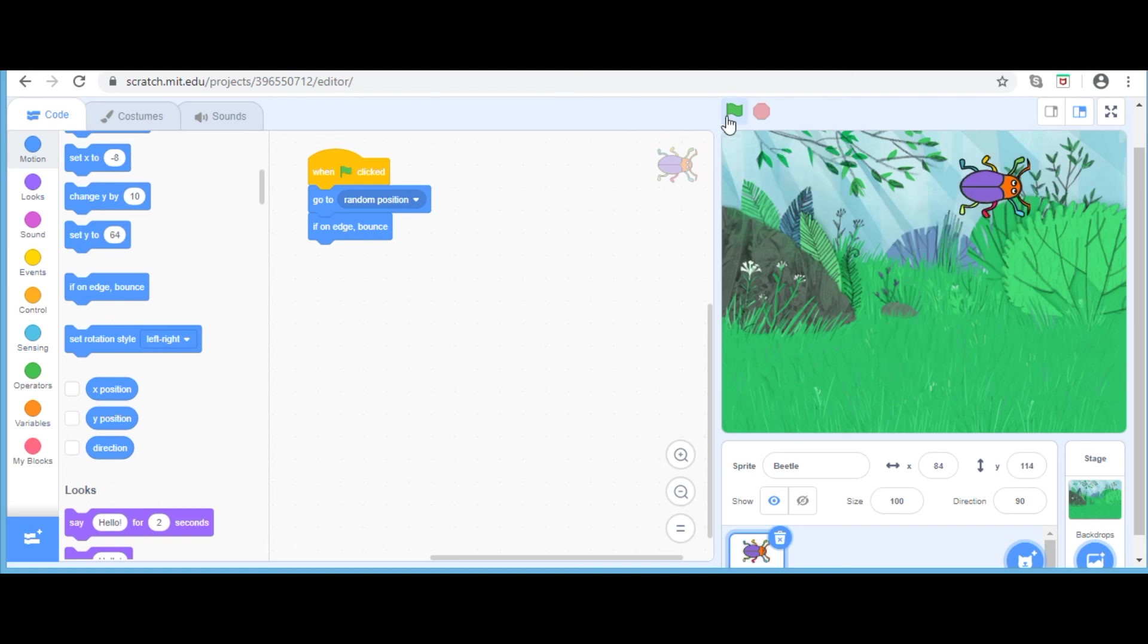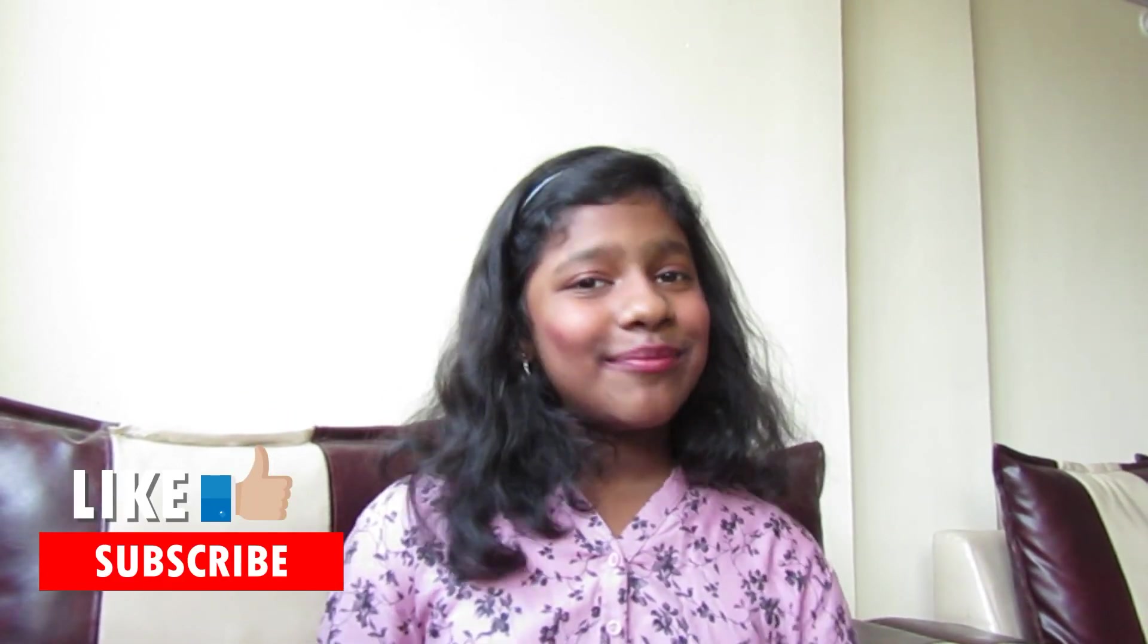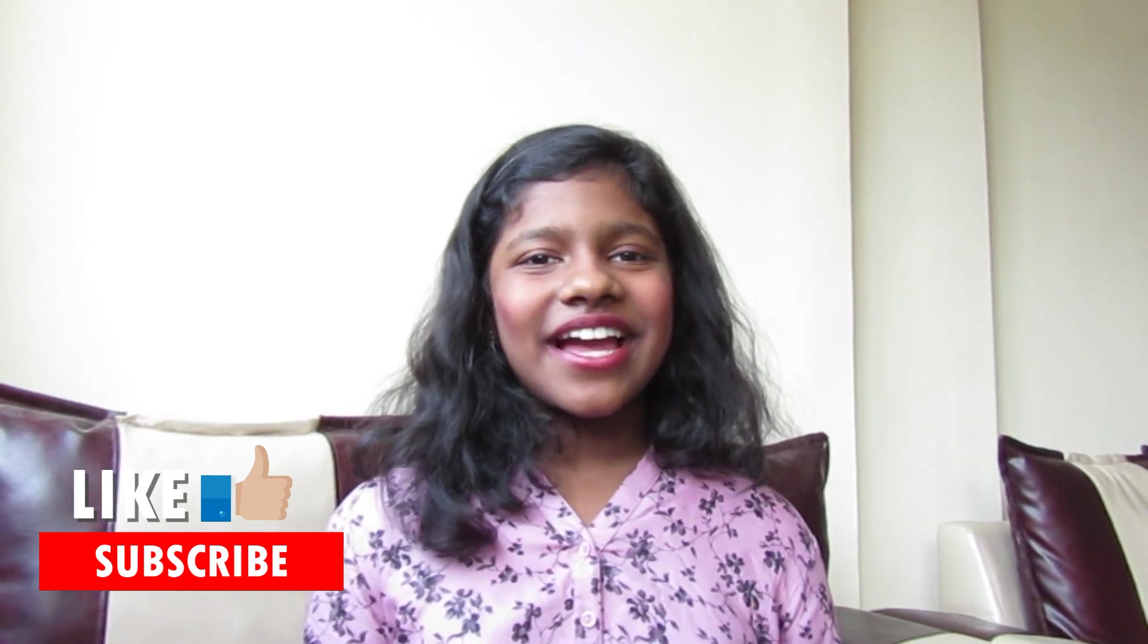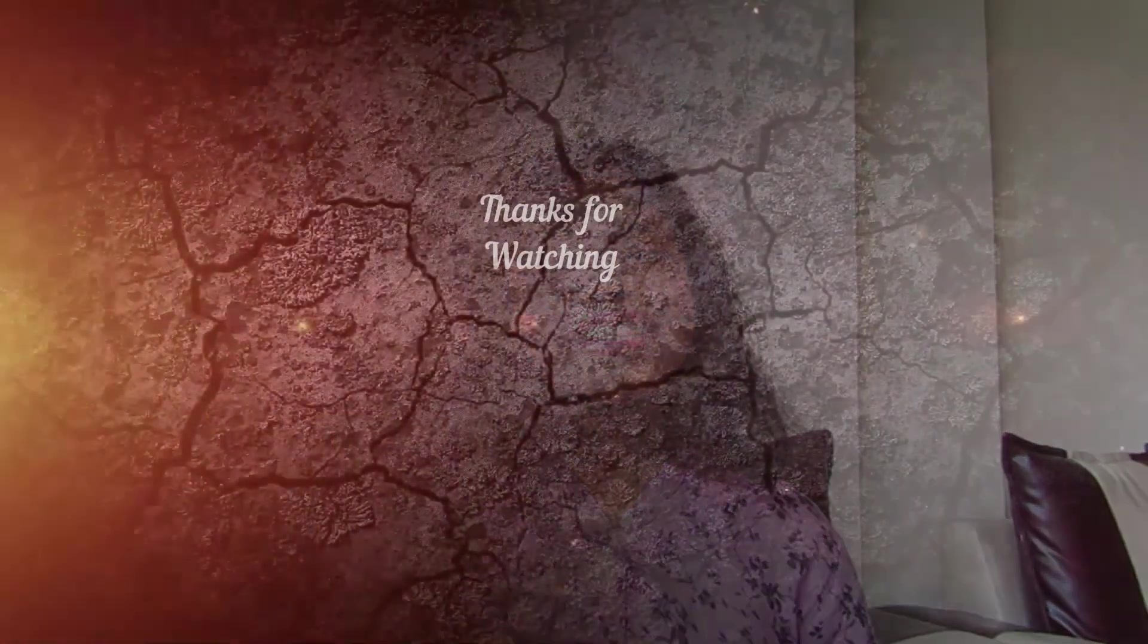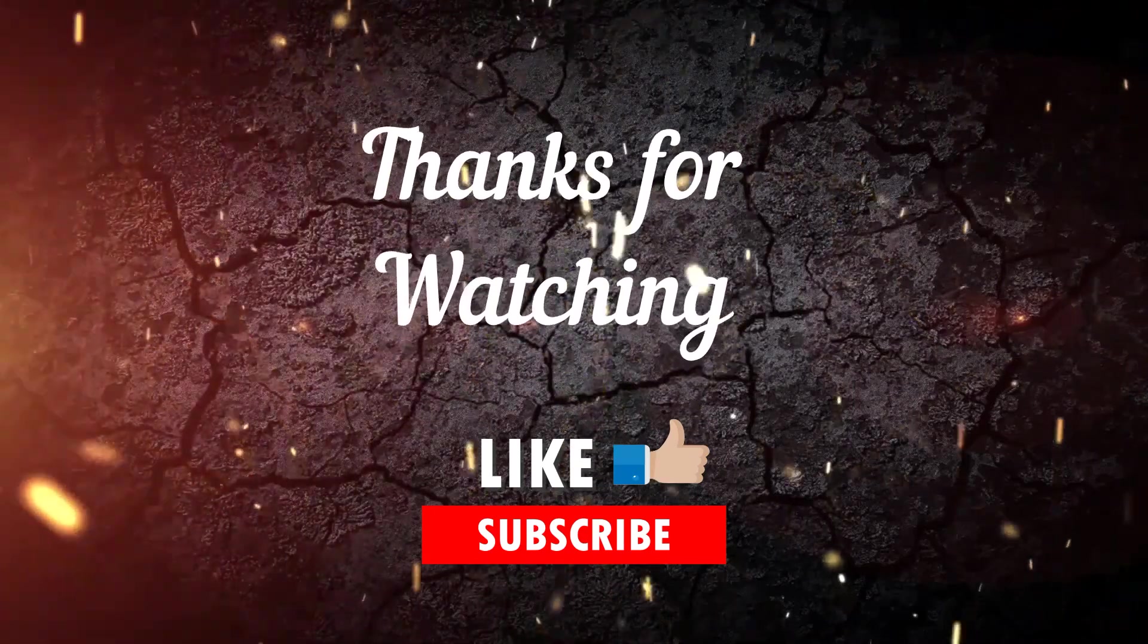So this is Scratch. It is really fun to use like this. To know more about Scratch, stay tuned for my further videos. Hope you guys enjoyed this video and stay tuned to the next one. Make sure to like and subscribe to my channel. Goodbye. Bye.